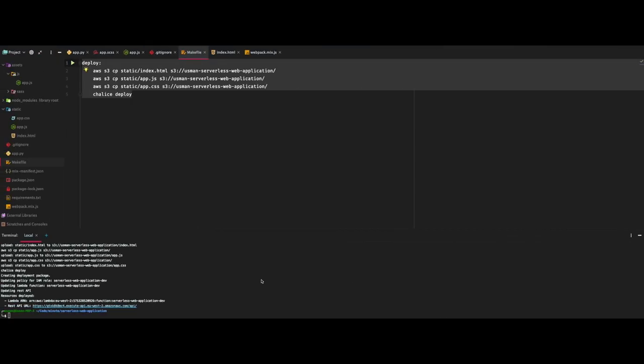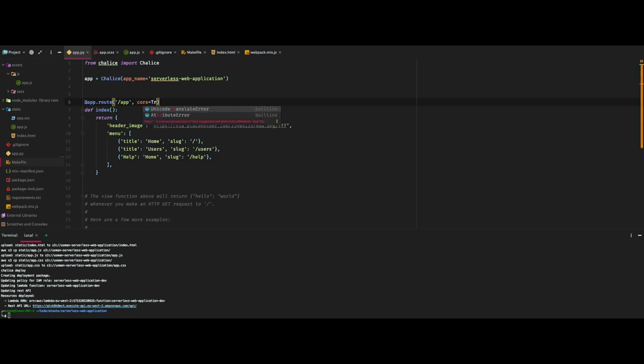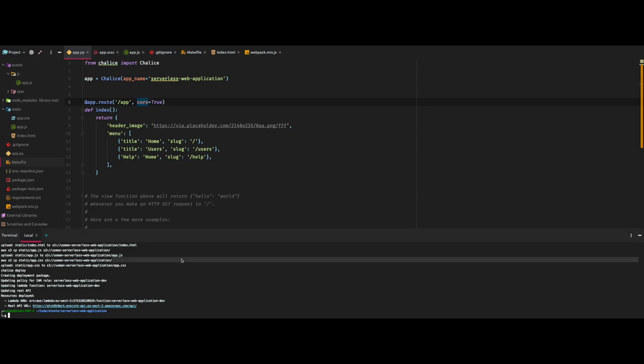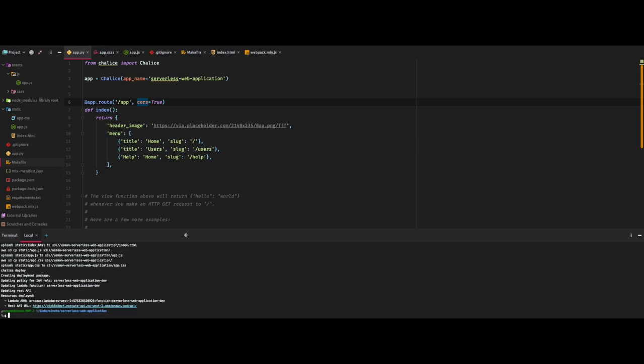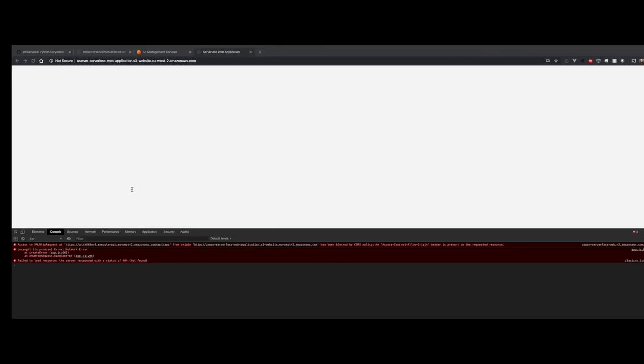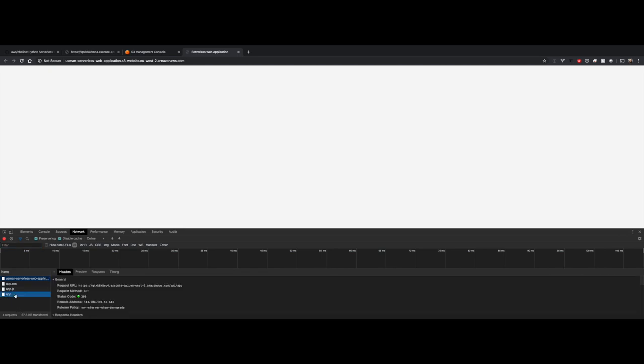To make it work we will have to specify allowed host URLs in our backend's CORS configuration, which you can do yourself. But to keep this video simple I'm simply going to allow any host to access our API. As we have made a change we have to deploy again. Makefile for the win. Now we can see our AJAX request succeeded and it's getting the response that we're serving from our API.